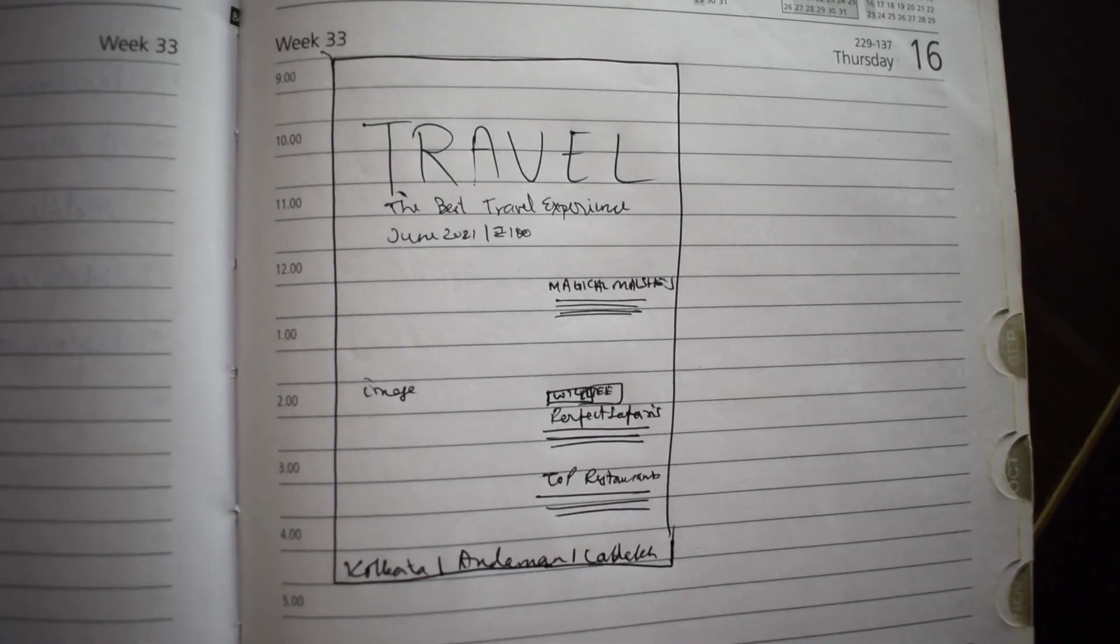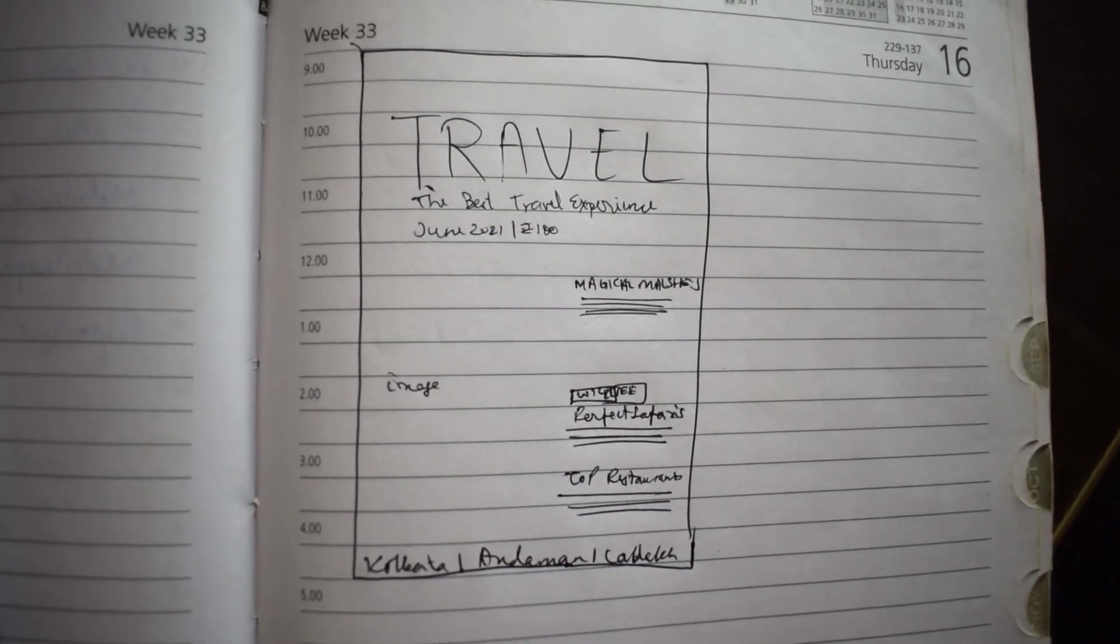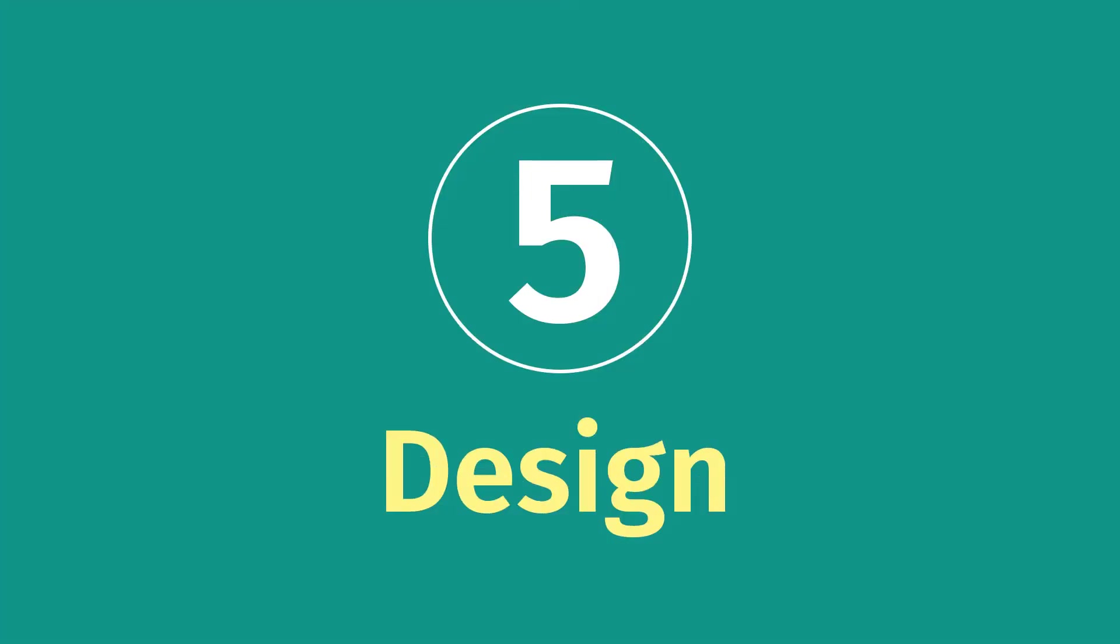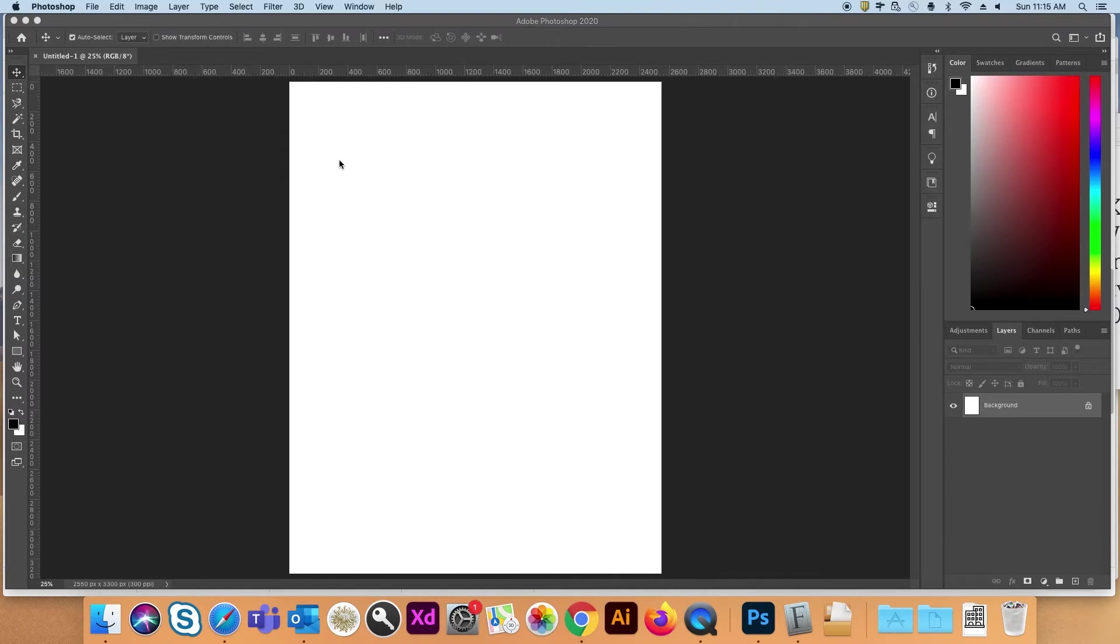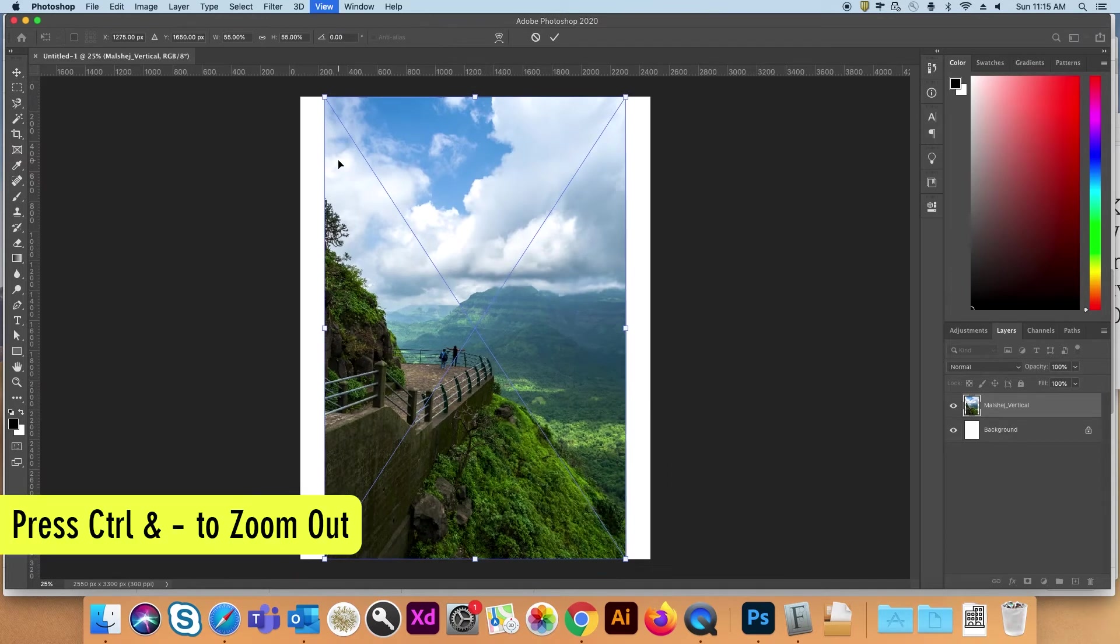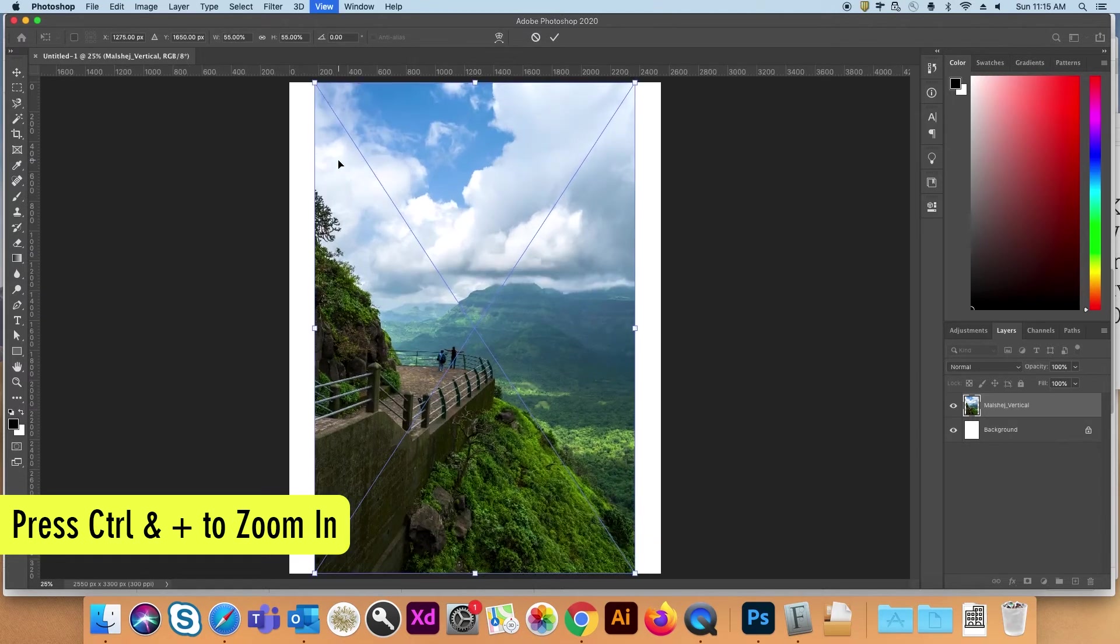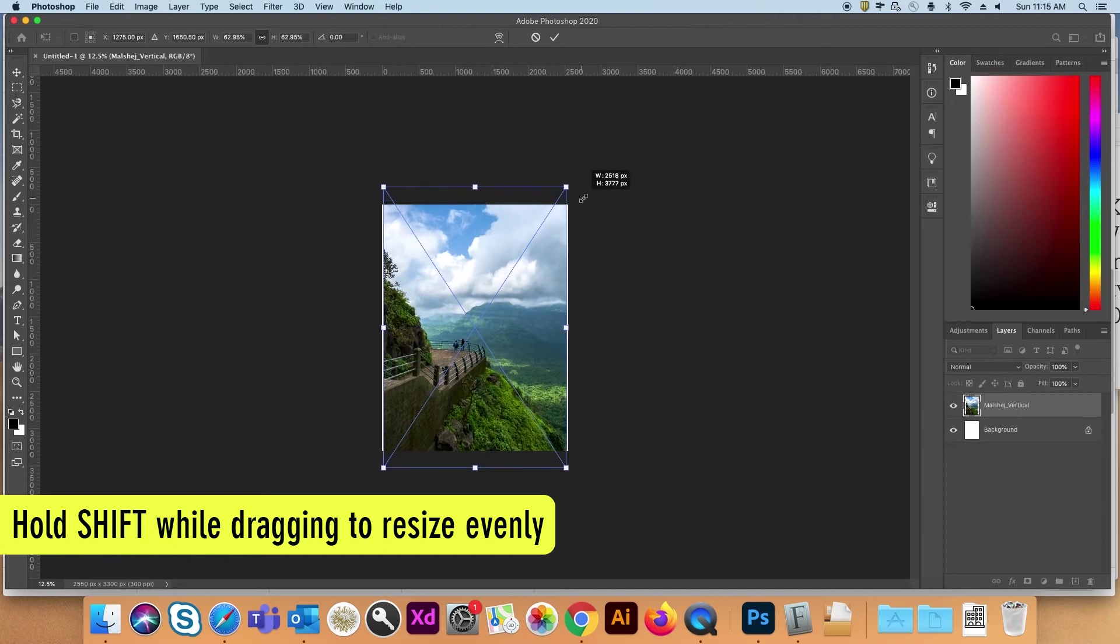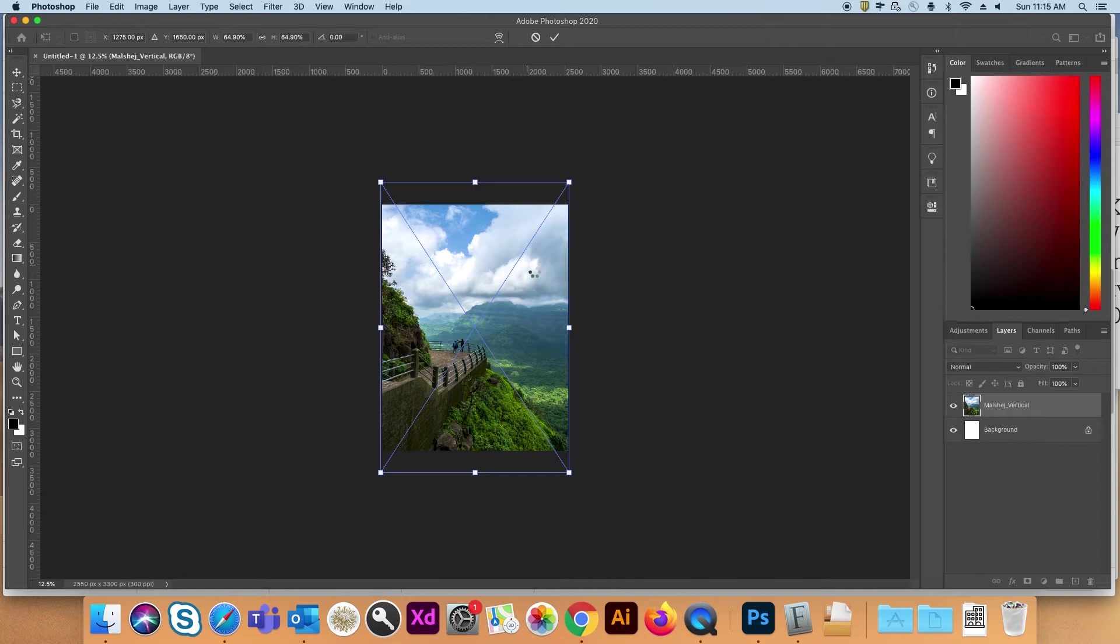Before starting with the design, I like to make a rough sketch. Just to know where my title, features, images will come. Back to my document. I have my images here. I will take one image. Drag and drop it onto the document. Press CTRL minus to zoom out. CTRL plus to zoom in. Press SHIFT while dragging. To resize evenly. CTRL-T is the shortcut to free transform. Enter.